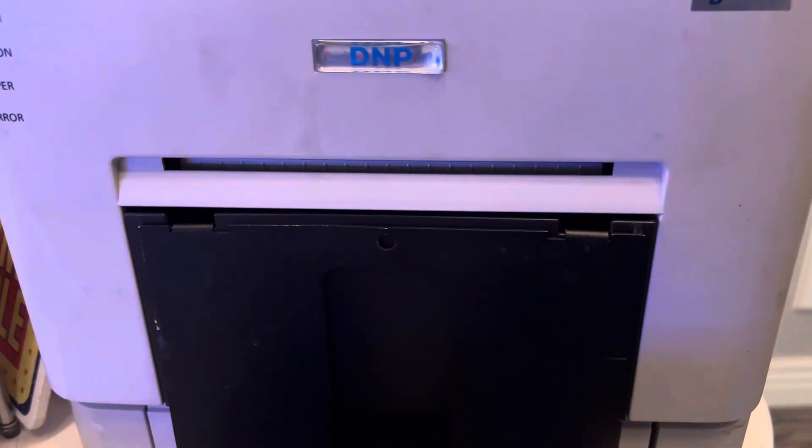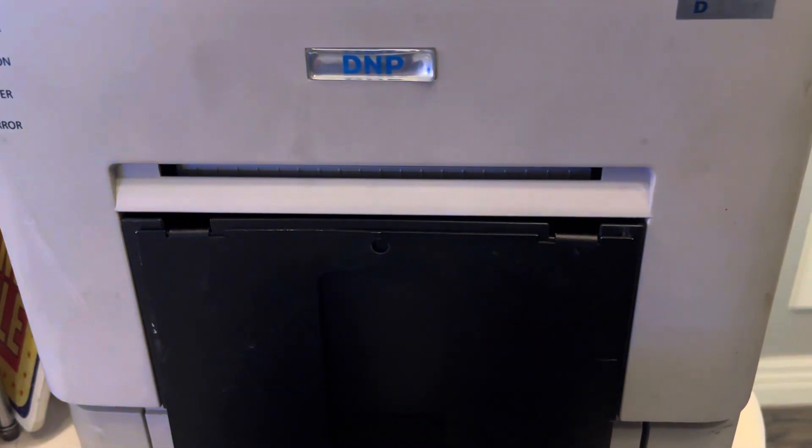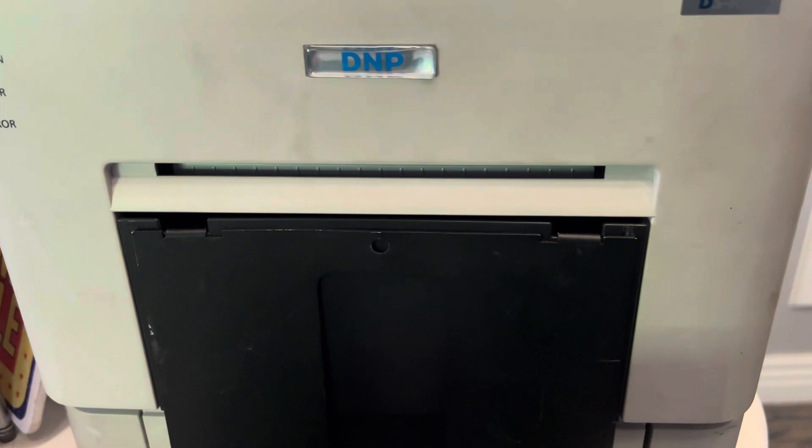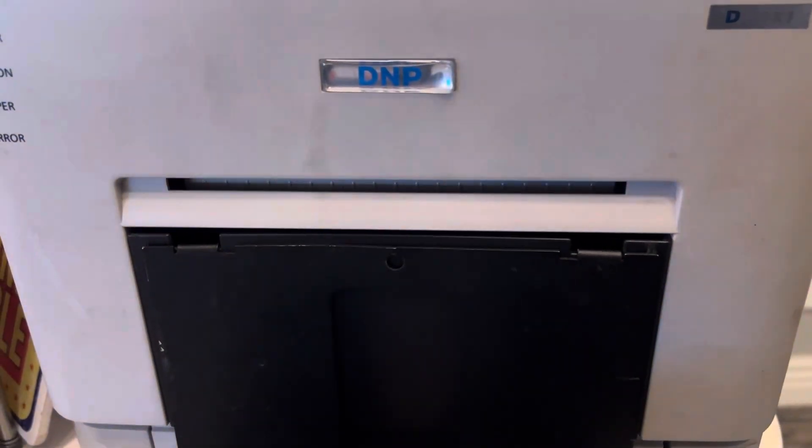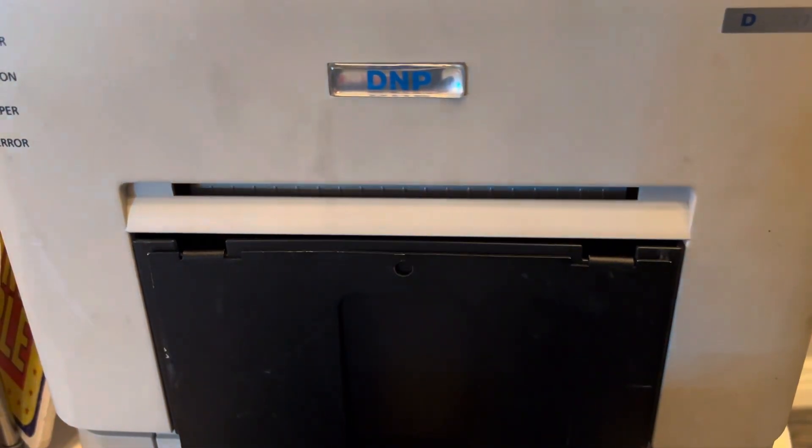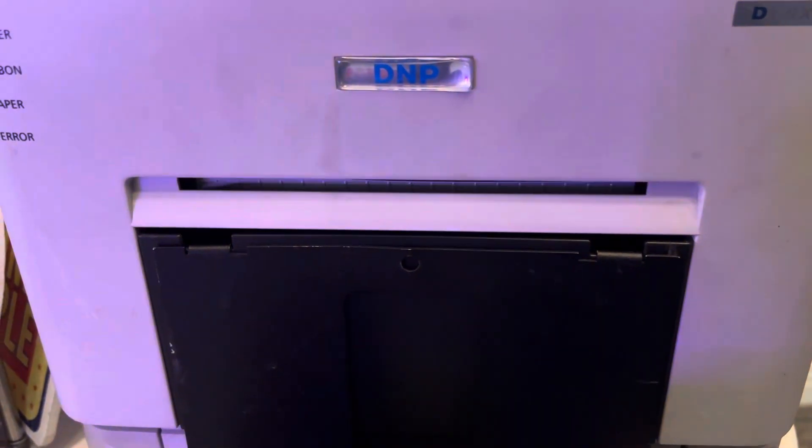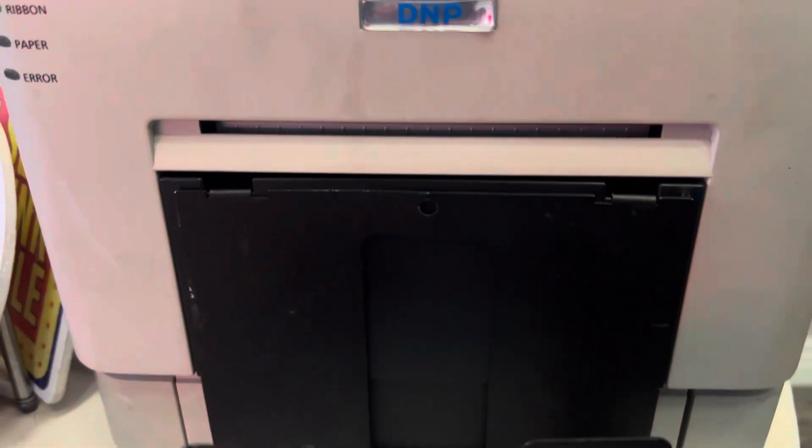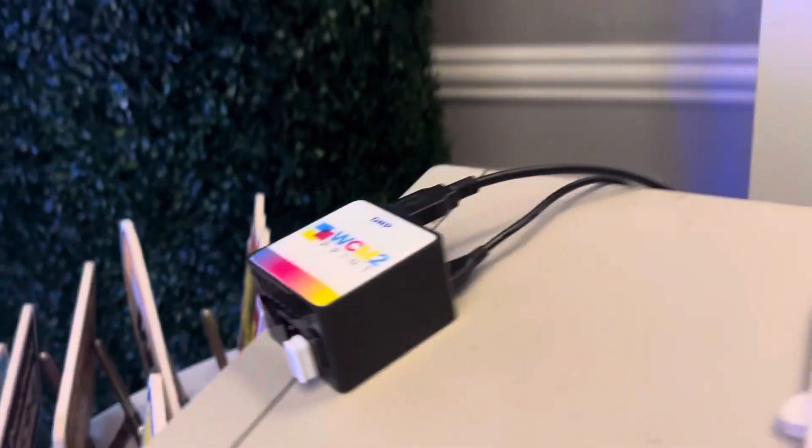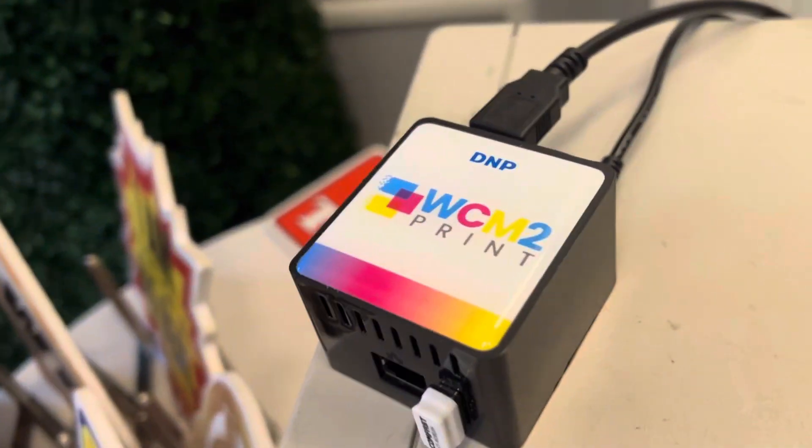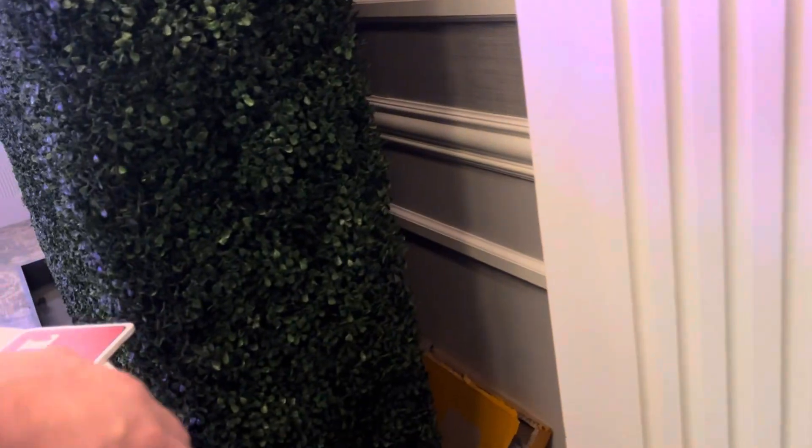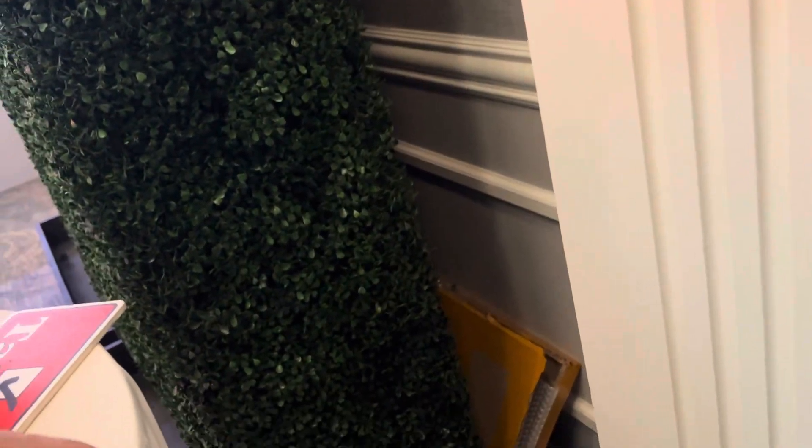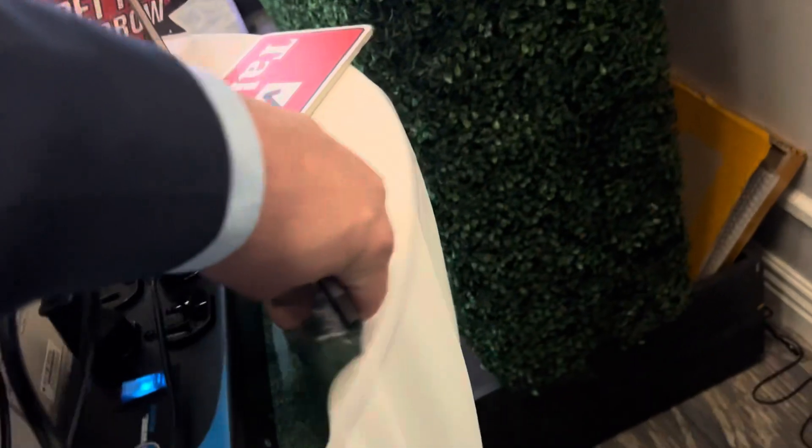And just like that, we have our print. So again, it's the WCM2 print by DNP. You get it online and just like that, we got our wireless print. There it is right there. They do have other ones, but like I said, we got a DNP printer though, this is the one I recommend. I'm gonna see my test print right under there with the rest of them.